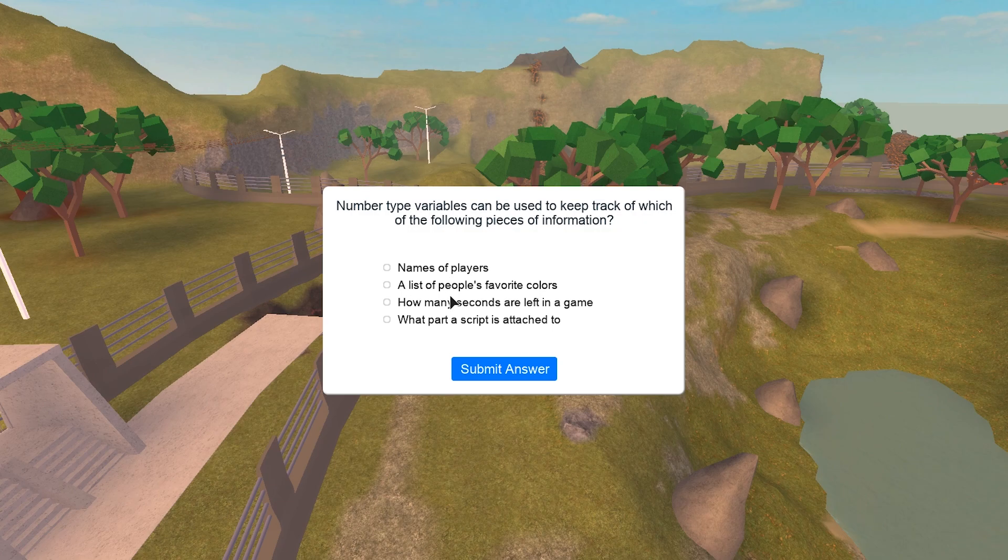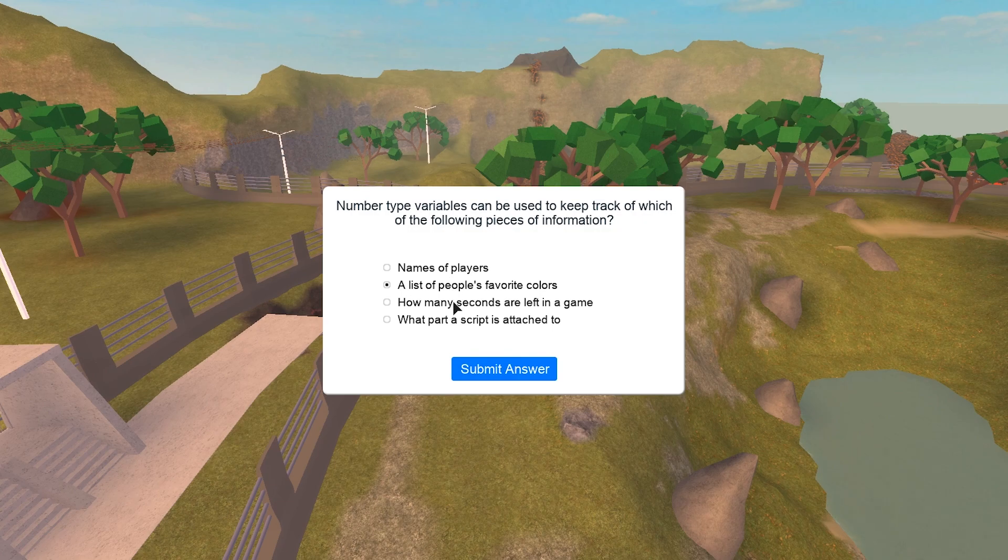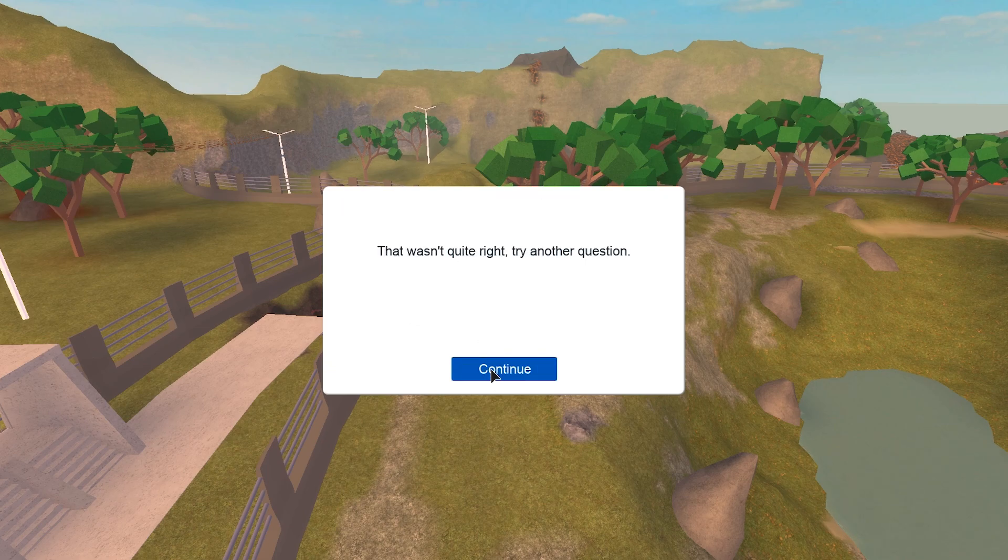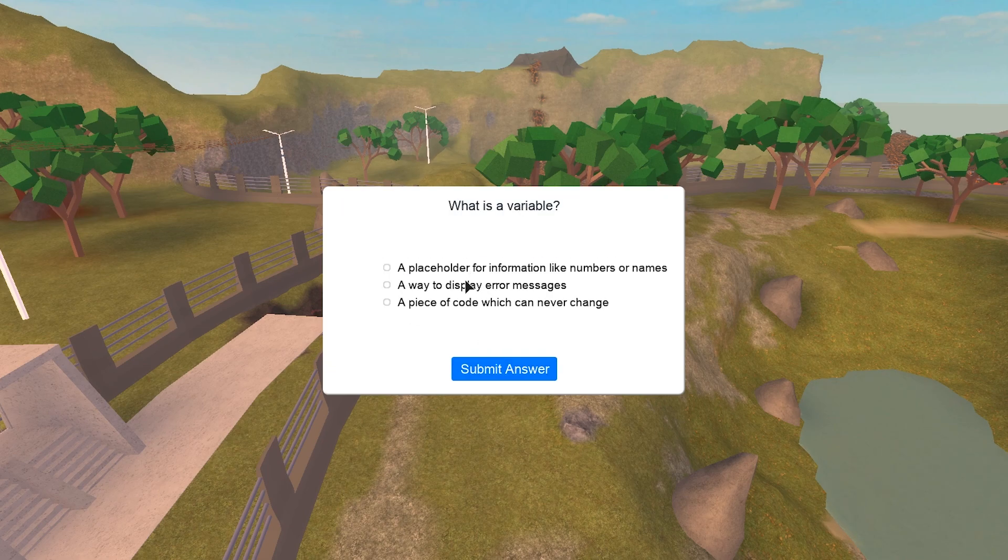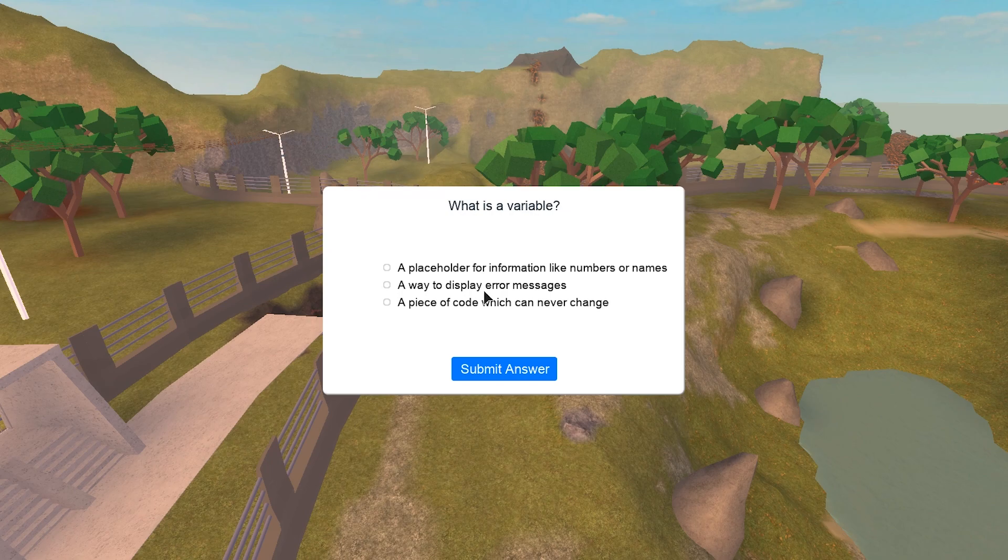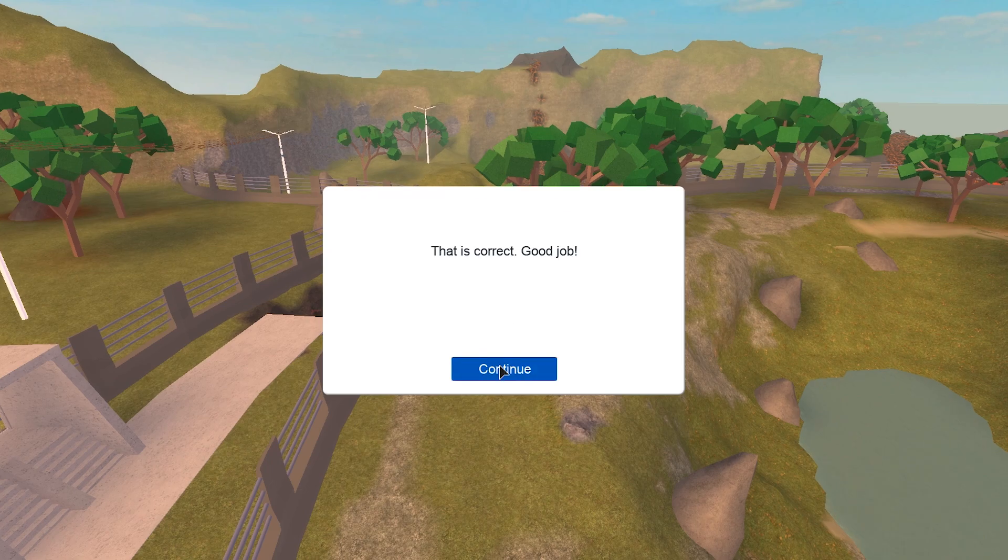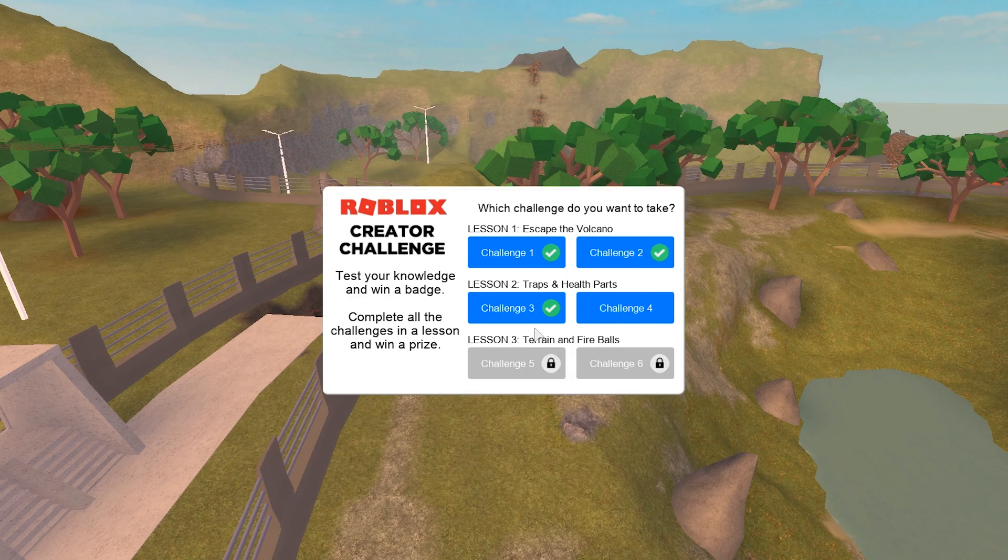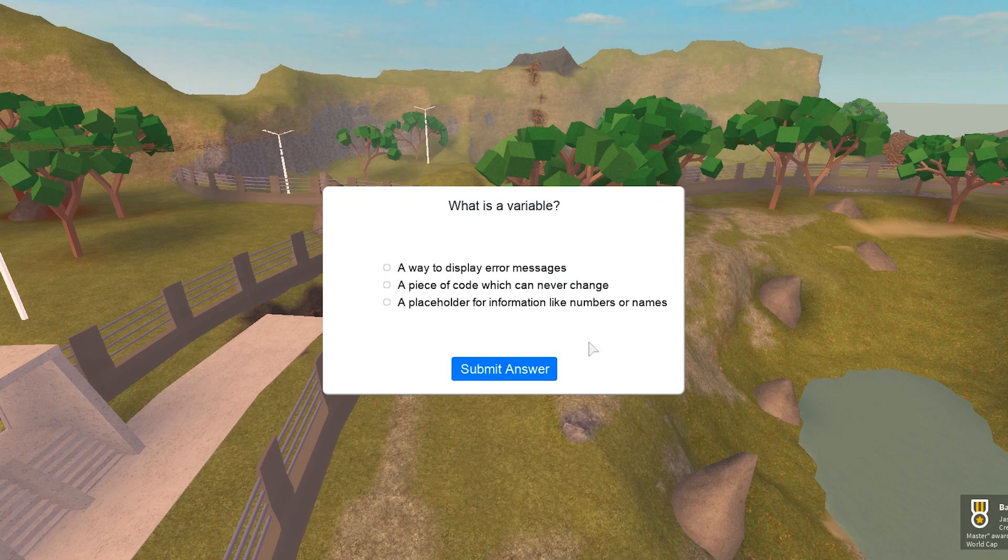This one is gonna be what part is now, is gonna think it might be this one. No, okay. What is a variable? Yeah, we'll do this one right here. Yeah, we completed it. Okay, we're gonna keep going.